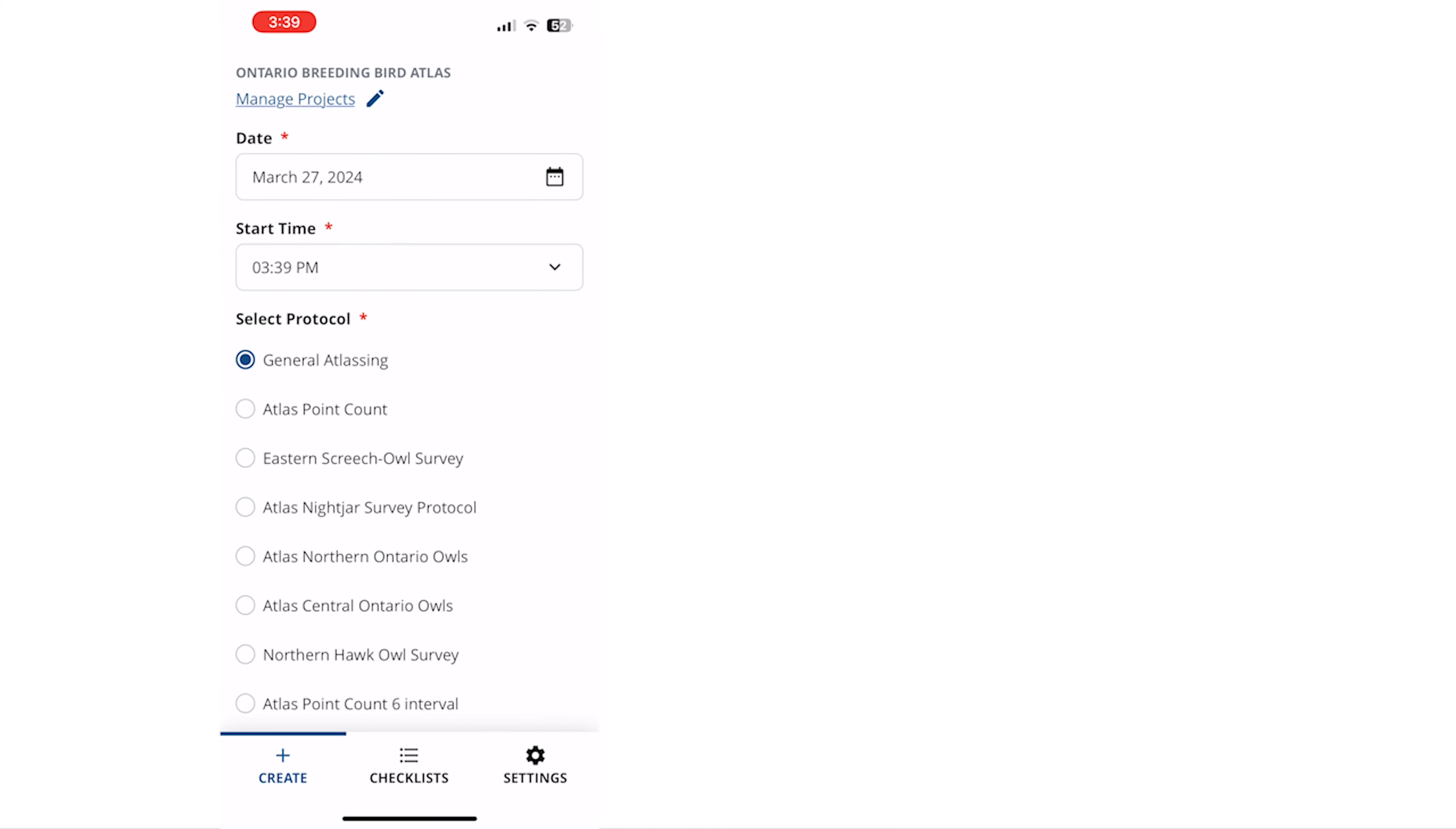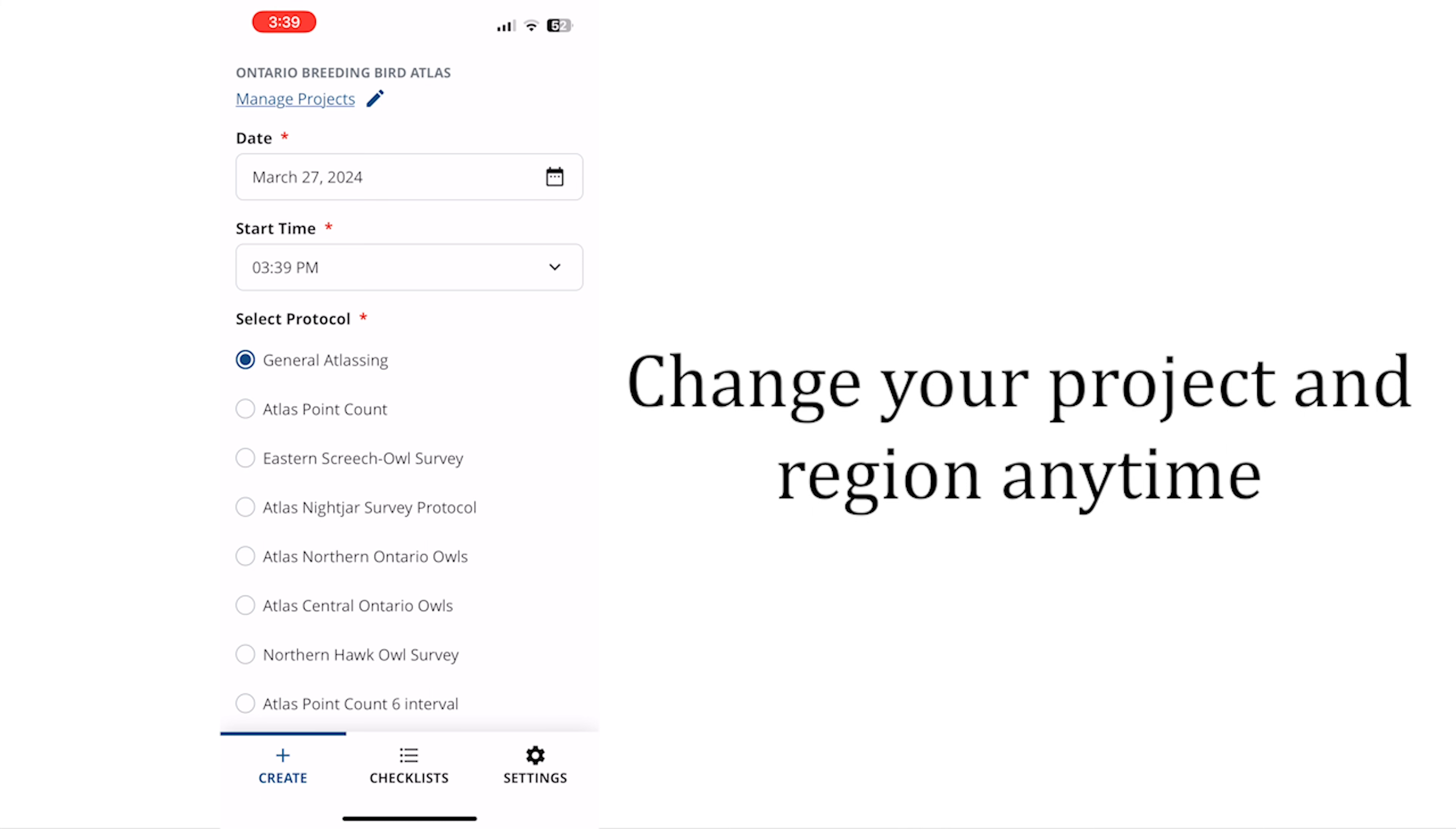If you want to change your project or region in the future tap manage projects at the top of the screen. You can also find manage projects by navigating to the settings tab on the bottom right.